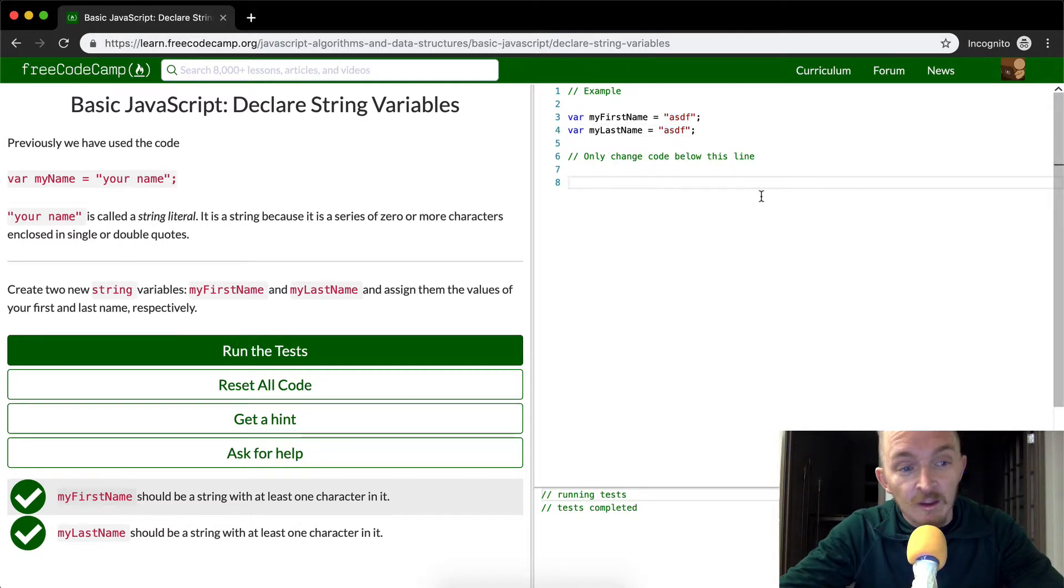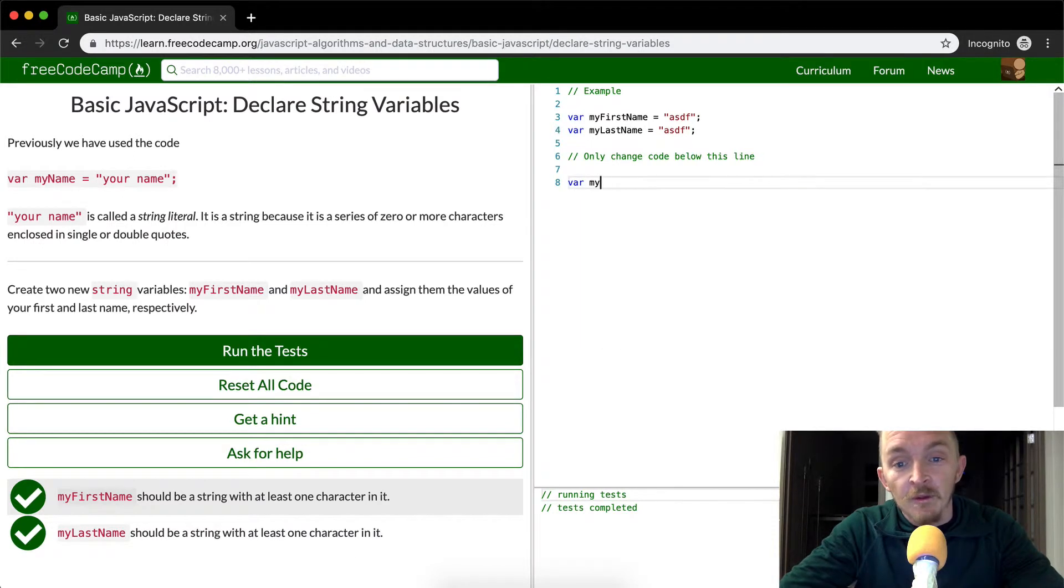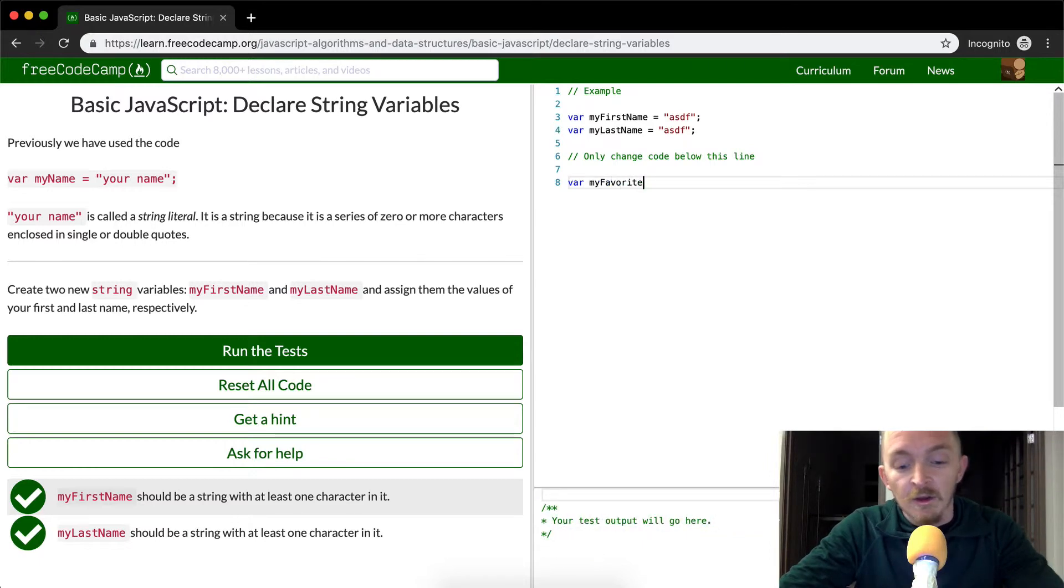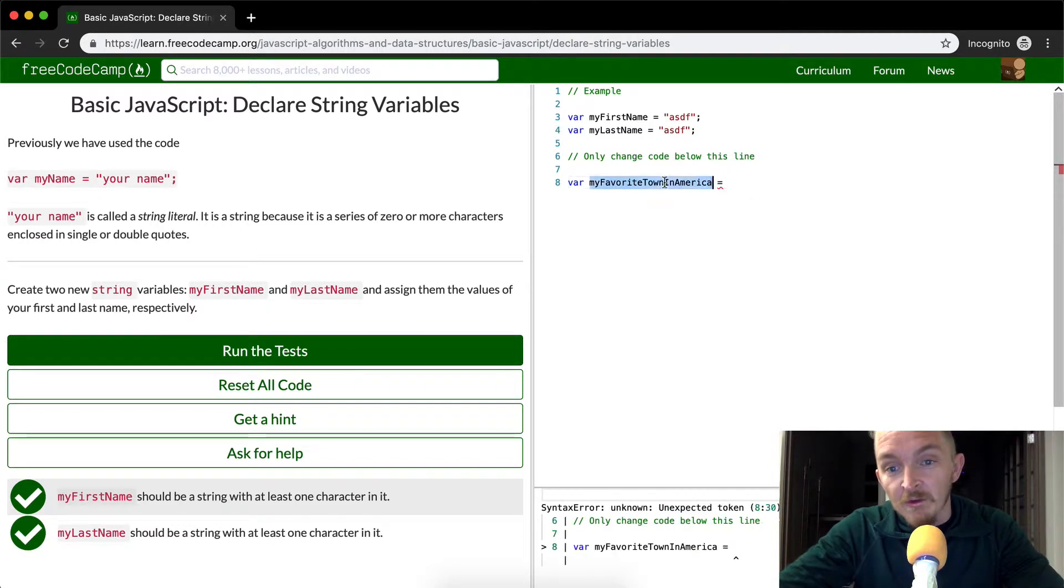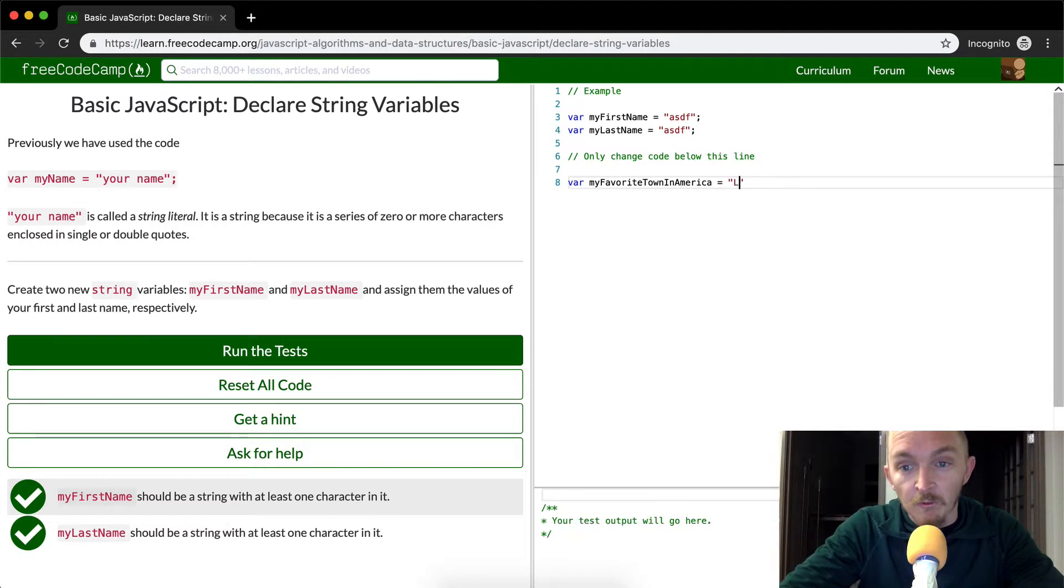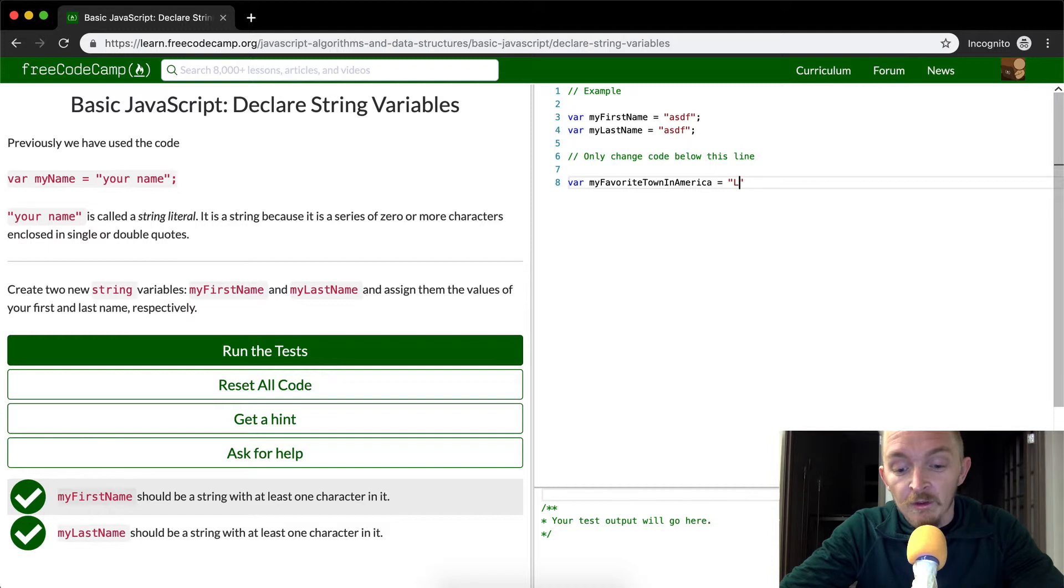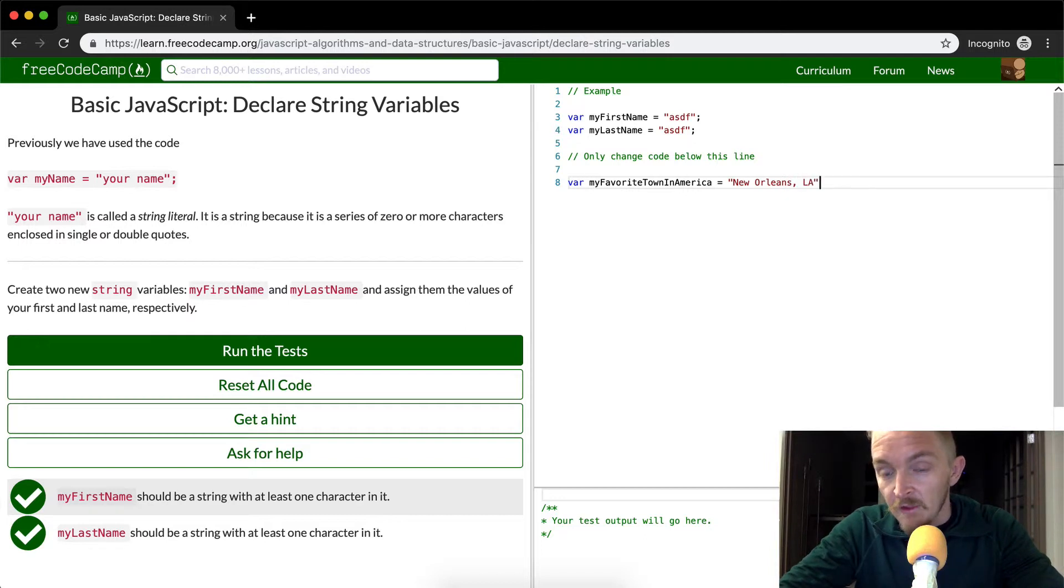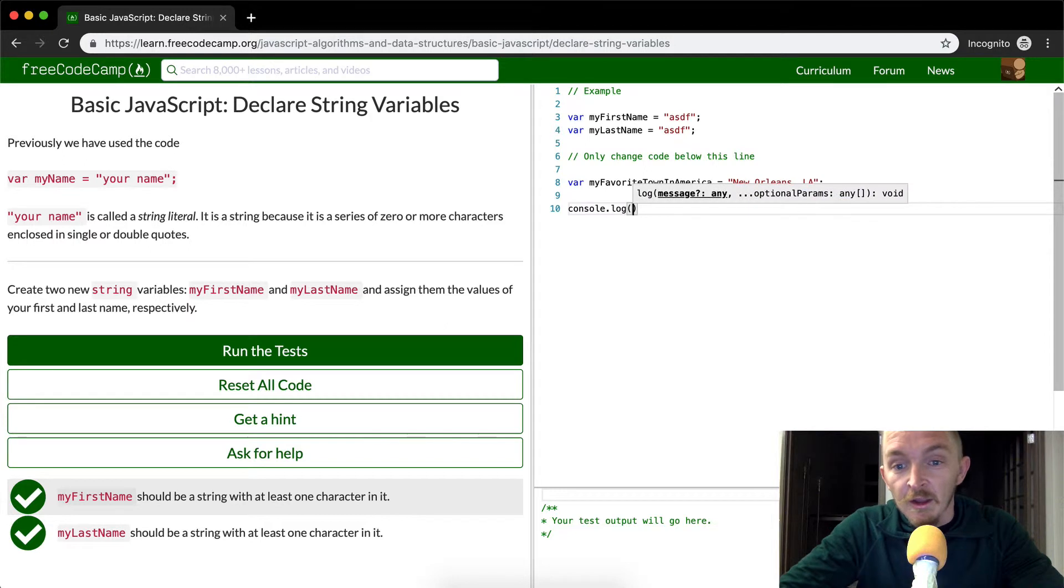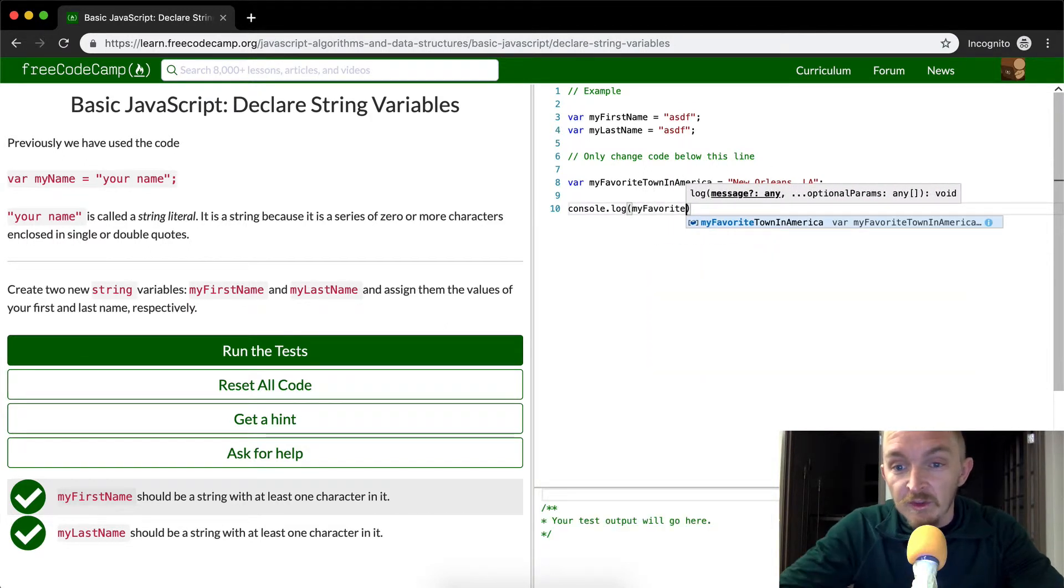Let's say you wanted to say another variable, my favorite town in America. So now I've got this, my favorite town in America. And now I want to assign it to a city. So I'm going to obviously choose the greatest city in the world. New Orleans, Louisiana. And then I'd come down here, I can console dot log, and I can say my favorite town in America.